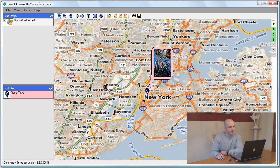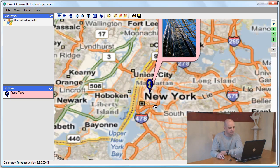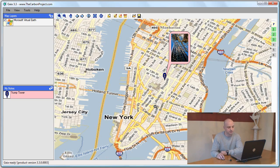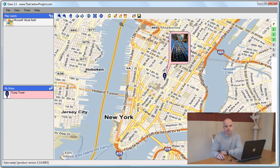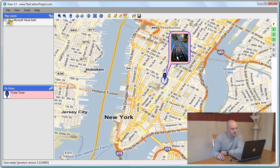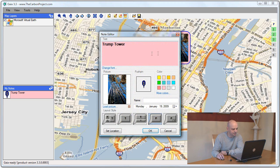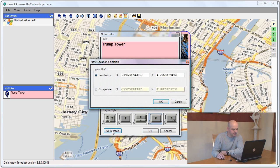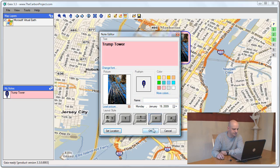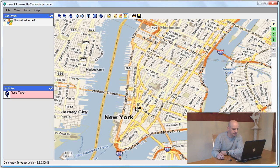Now for those of you who know Manhattan know that this is not the exact location of the Trump Tower. Luckily my image is geotagged. I can actually use that. What I'll do is select the edit note, select the note, click on it, and use the set location button to grab the location from the picture. I'll click OK and the note moved.